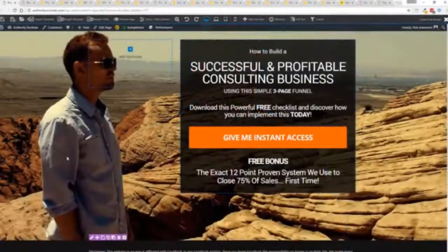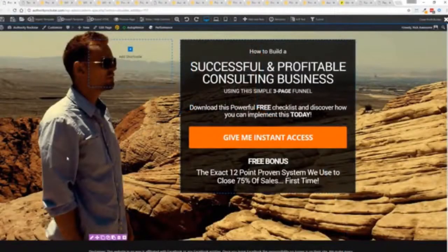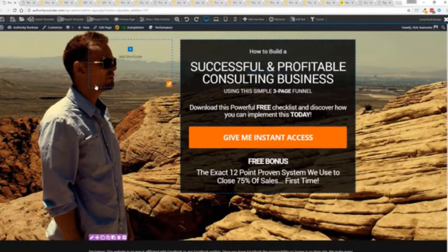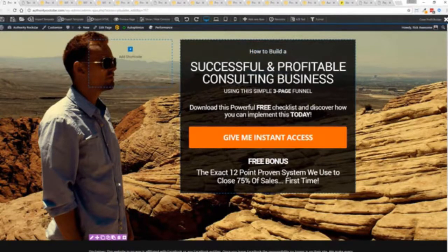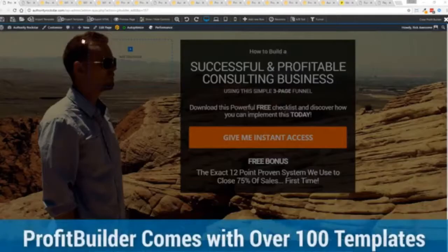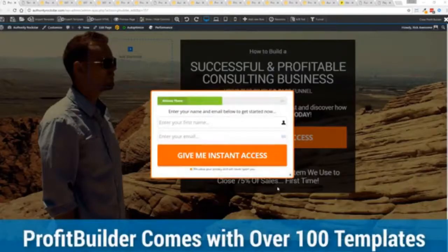So with that being said, let's show you Profit Builder. I'm going to give you a full walkthrough of the Profit Builder system. You can see we got an opt-in page here that we just loaded in and I want to show you how easy it is to customize something like this. This is one of the hundred plus templates that we have.